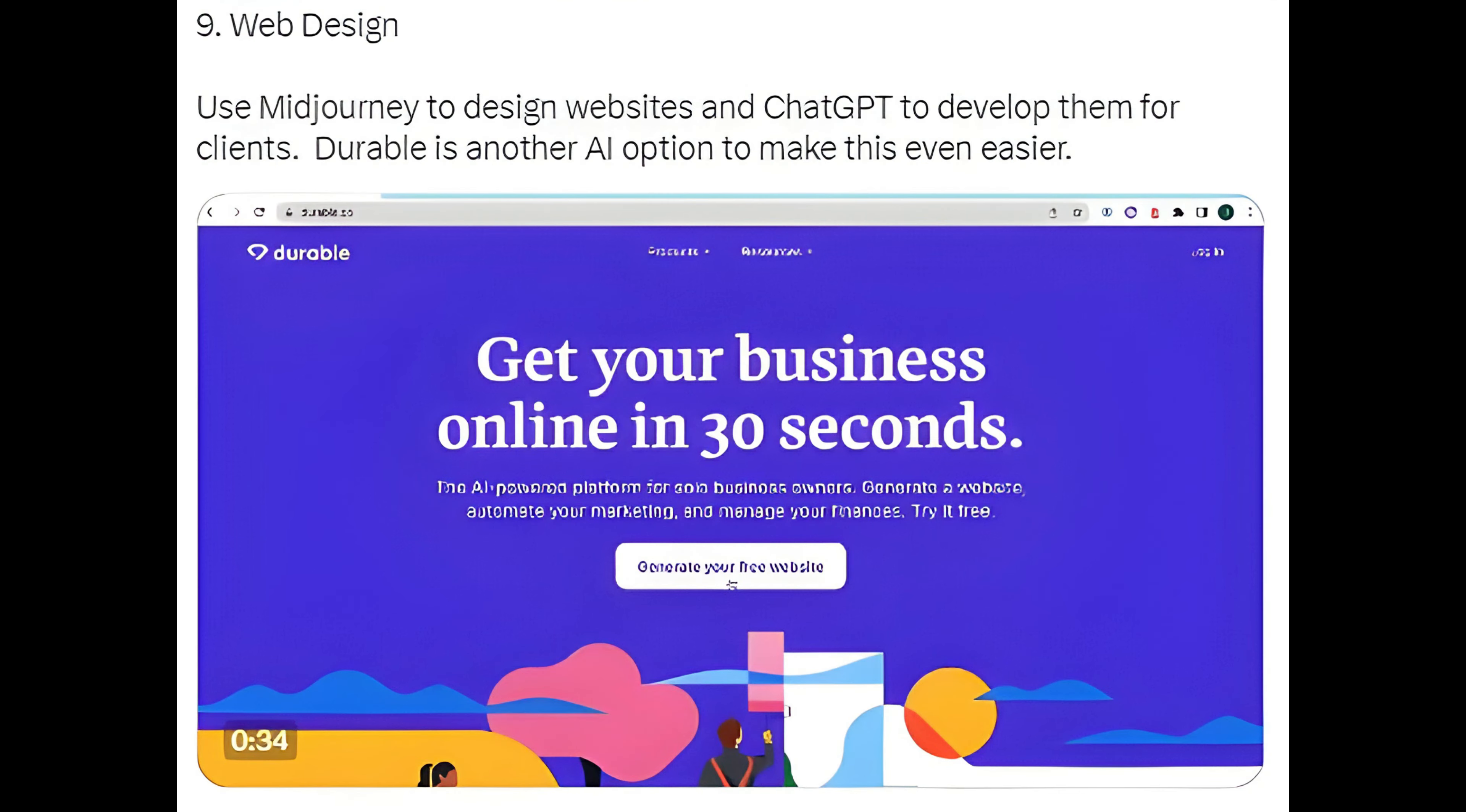Method 9: Web Design. Use MidJourney to design websites and ChatGPT to develop them for clients. Durable is another AI option to make this even easier.